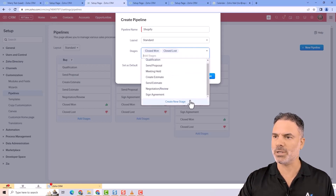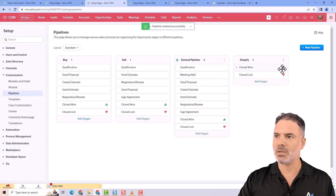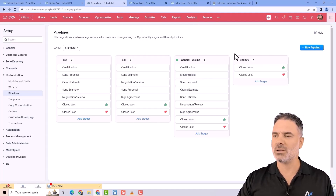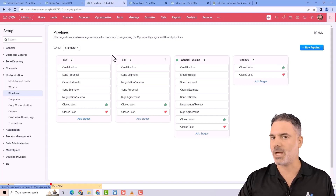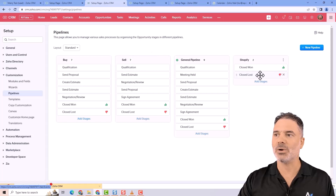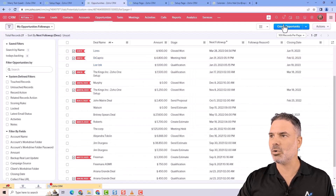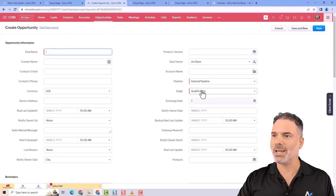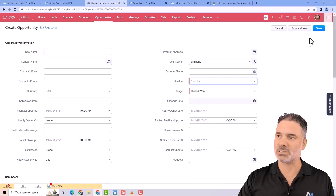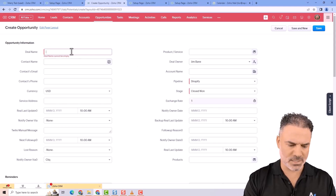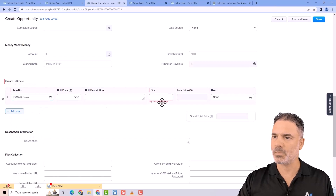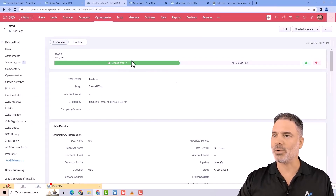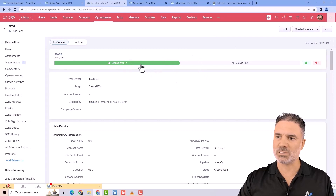In my case I will have Closed Won and Closed Lost. Whenever I have a Shopify purchase I can automatically set it as Closed Won, and whenever someone creates a cart and abandons it I will mark it as Closed Lost — and that can be done automatically. So in this case it will be, for example, a Shopify purchase pipeline with only two stages: Closed Won and Closed Lost.